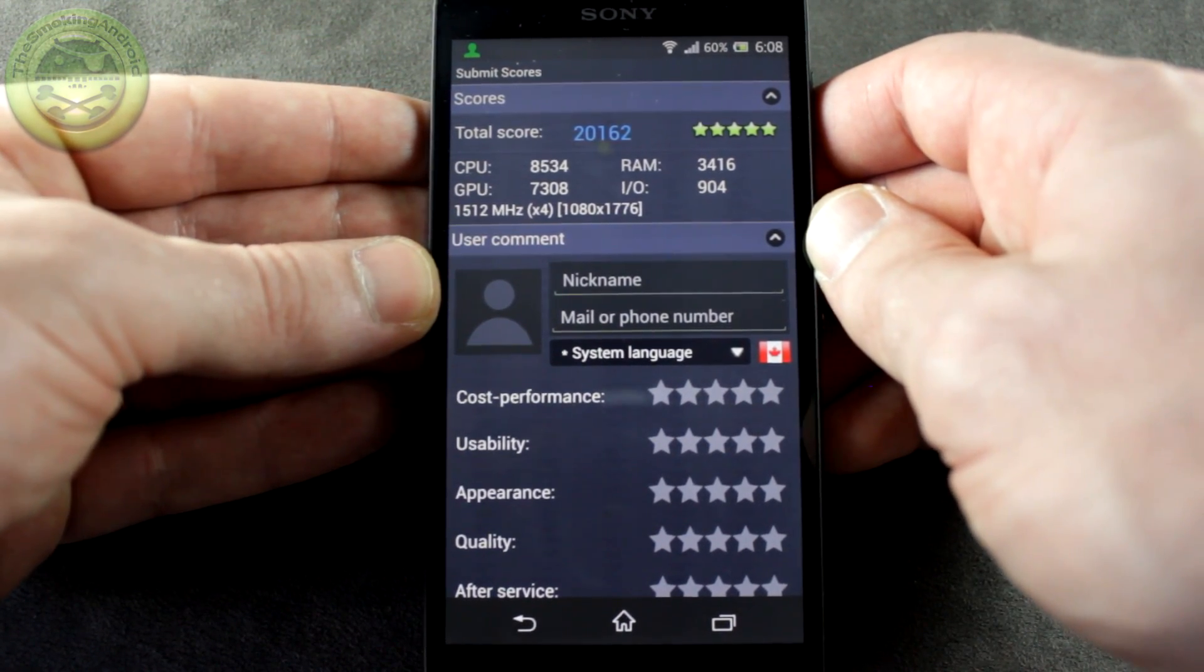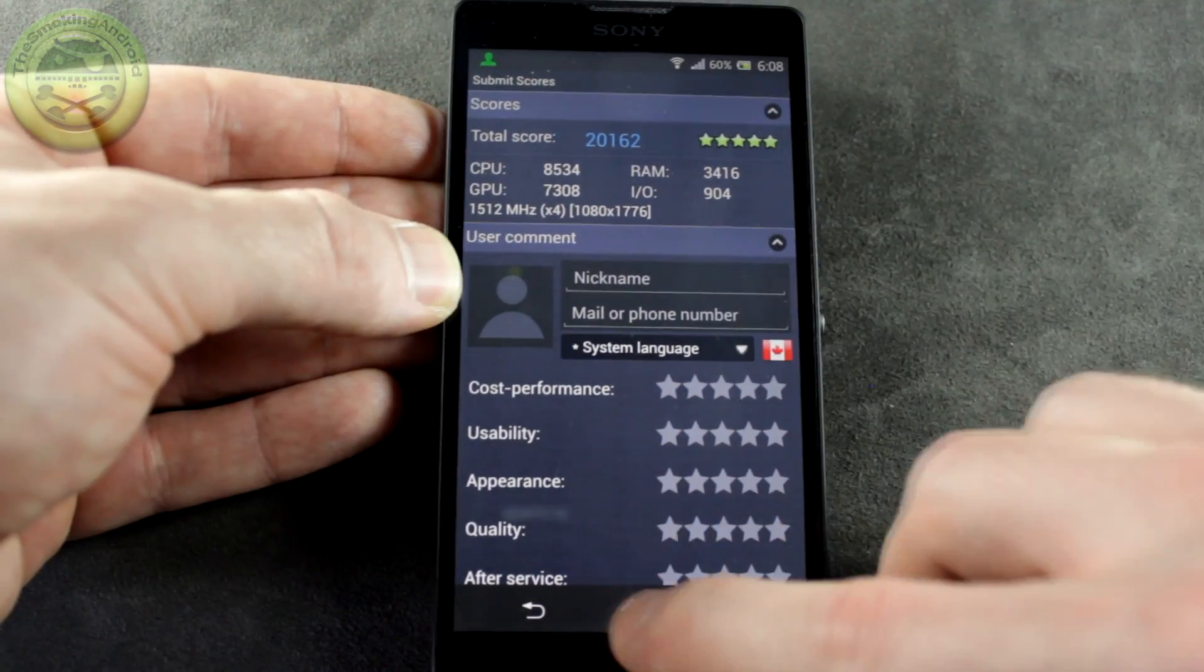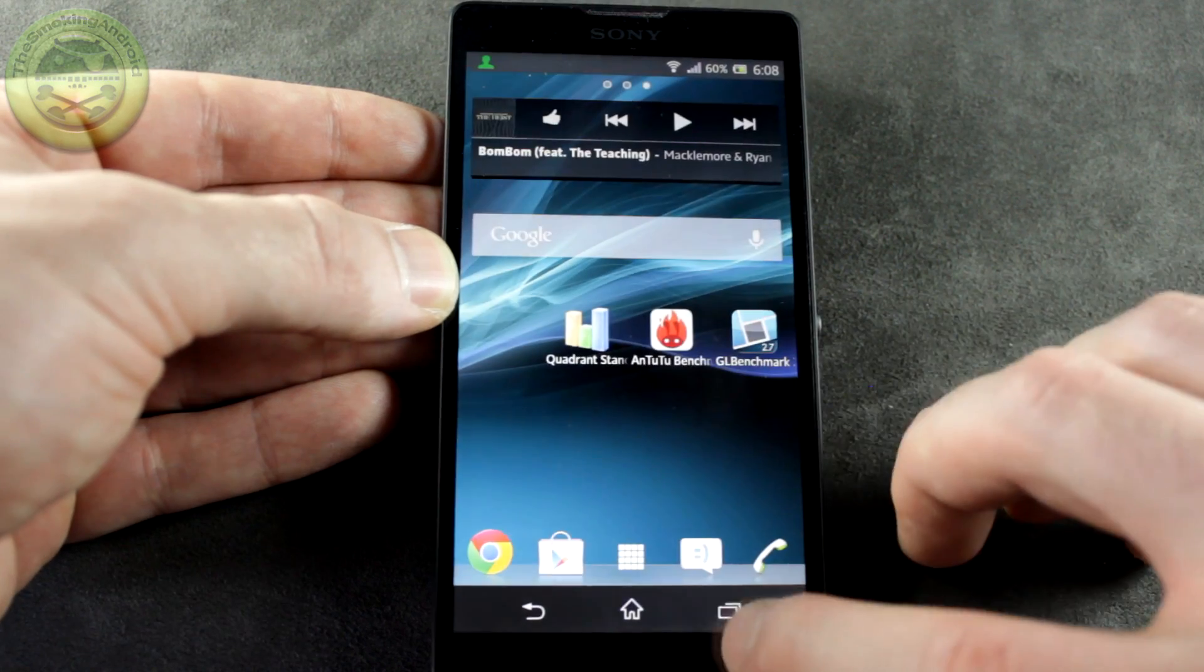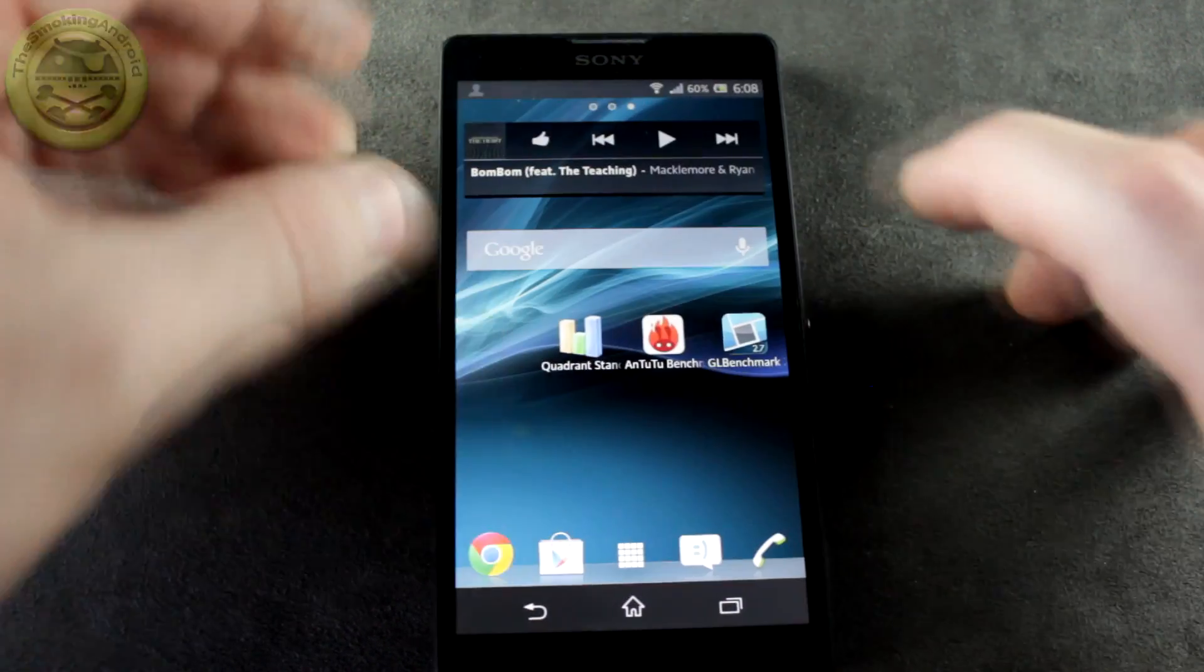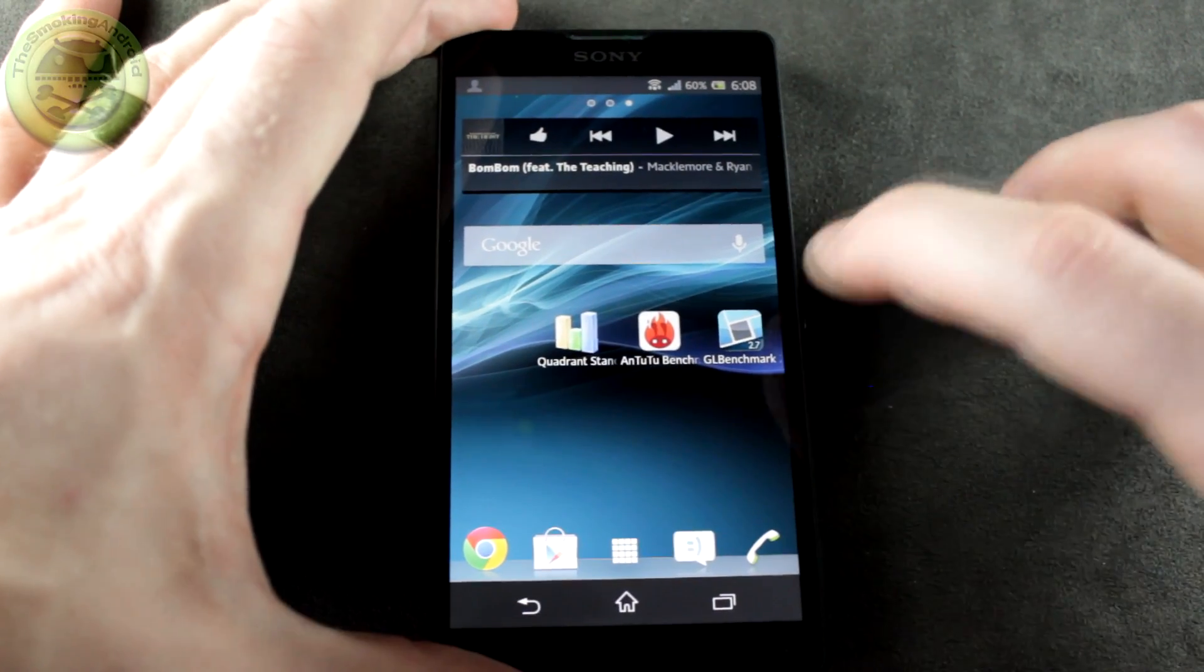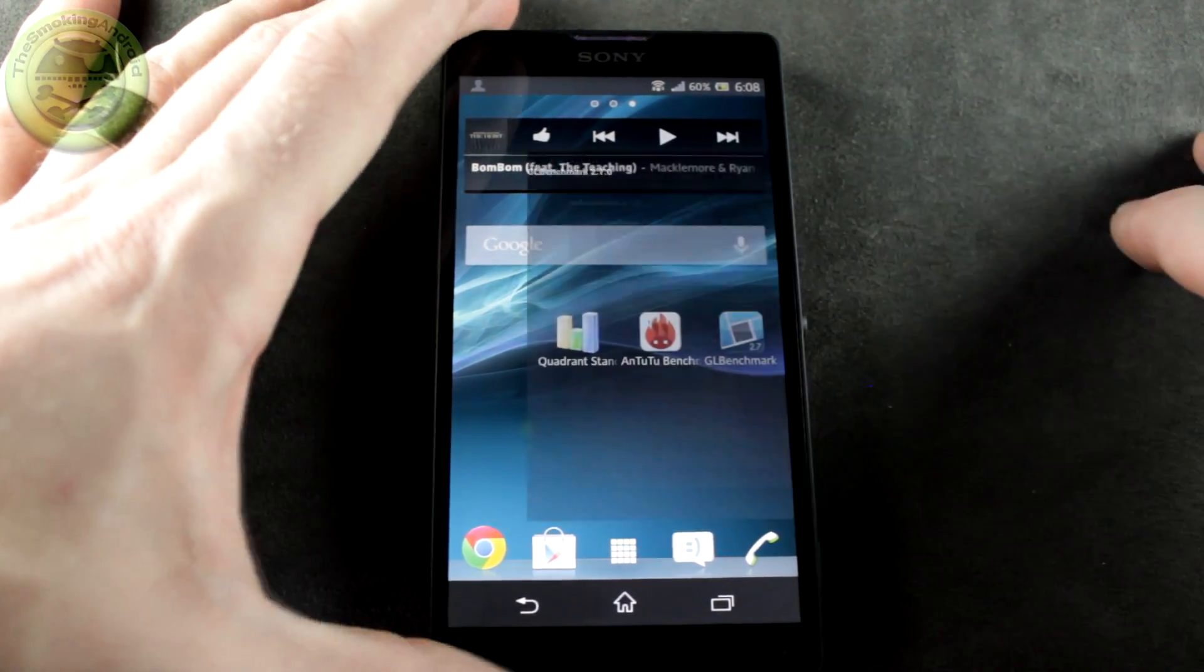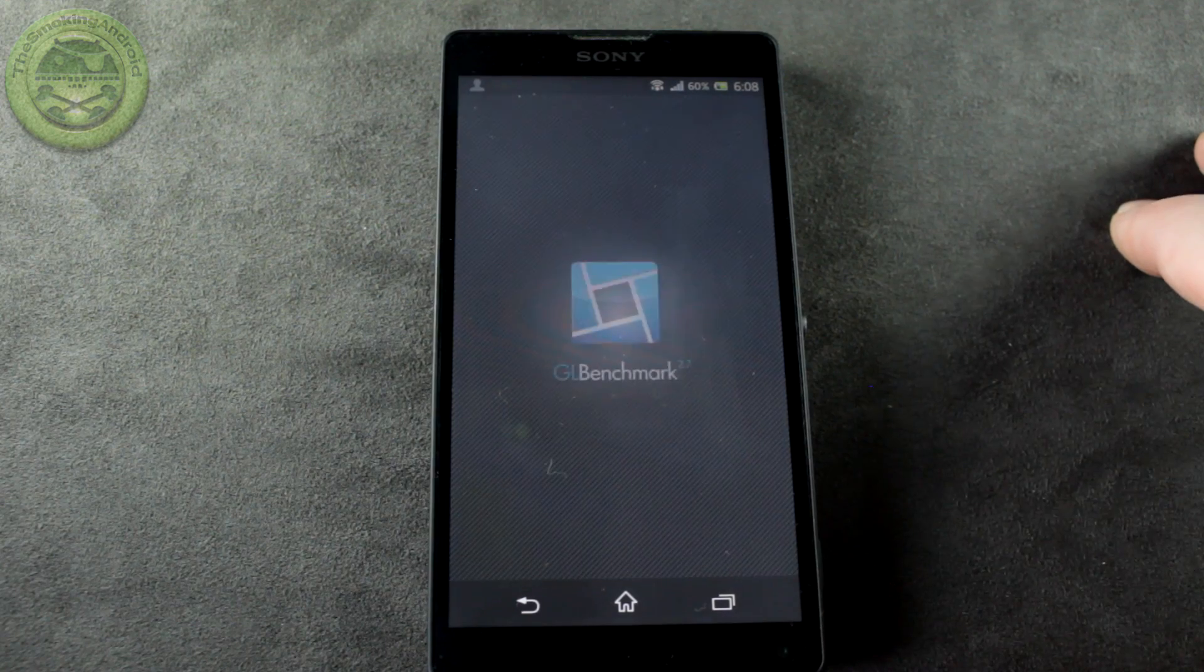Anyways, we'll go ahead and move on to our final test of the day. I'll go ahead and clear that one out, and we'll jump into GL Benchmark.